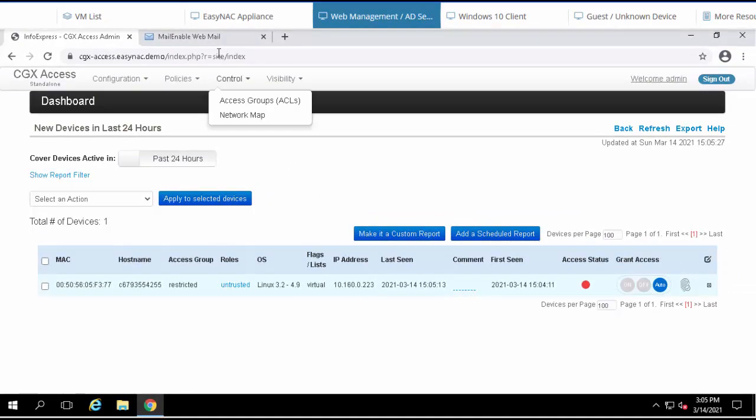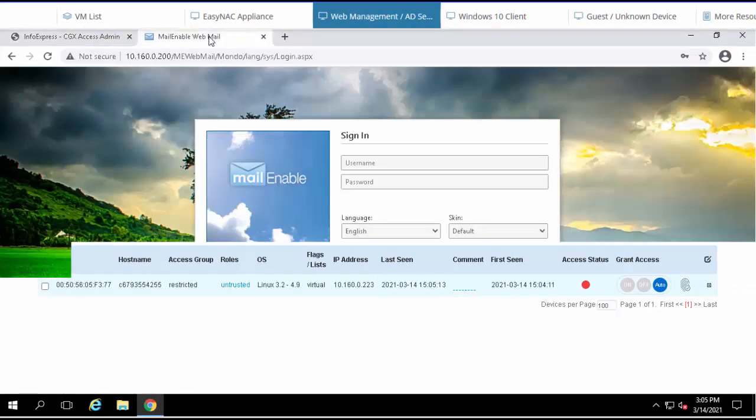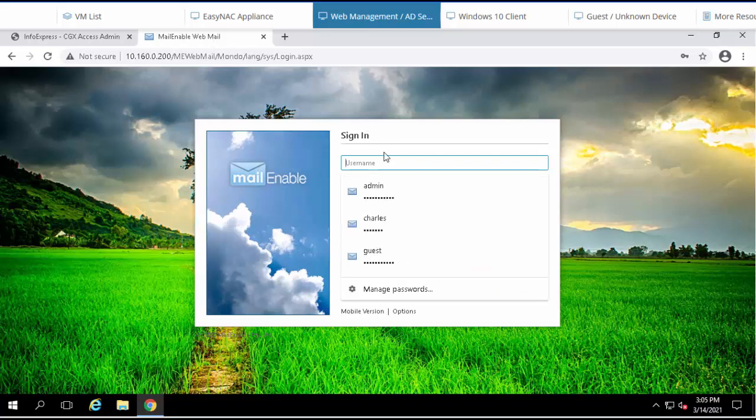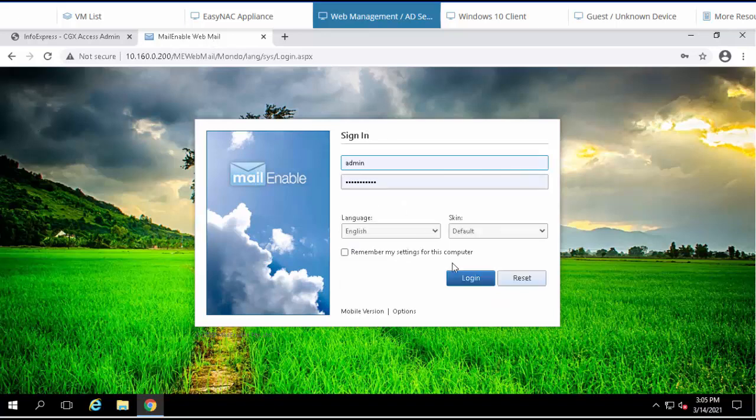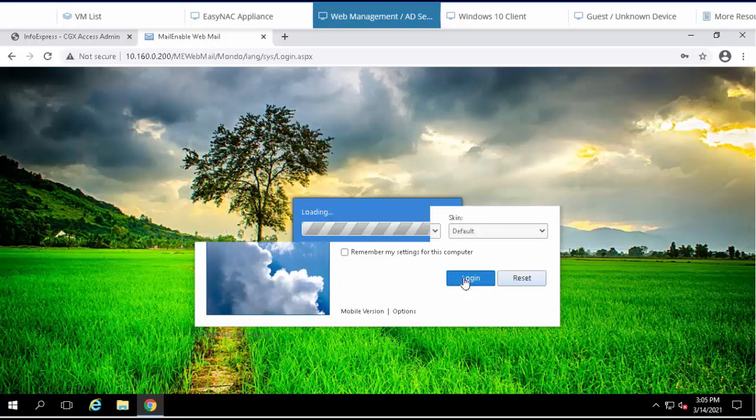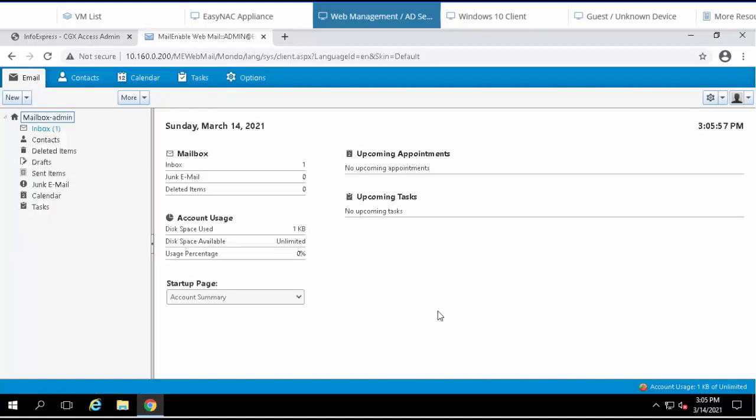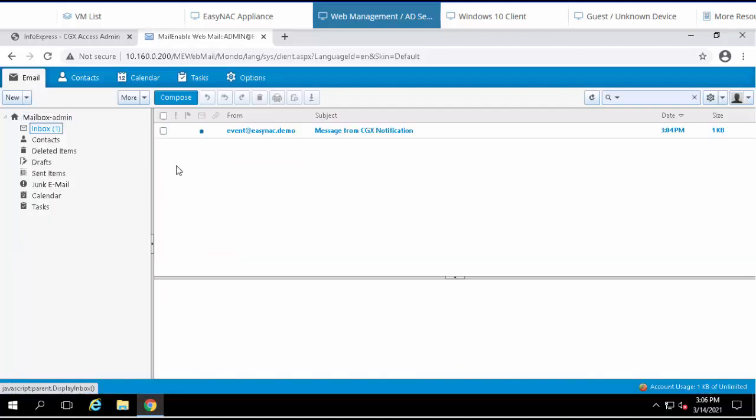Let's take a quick look at a mail client. We're logging in as the administrator, and here we can see an email has been sent.